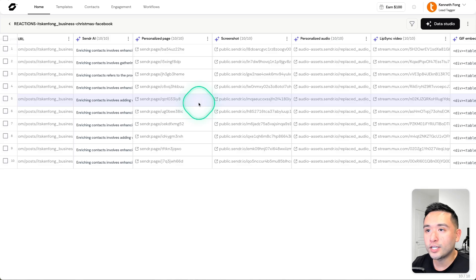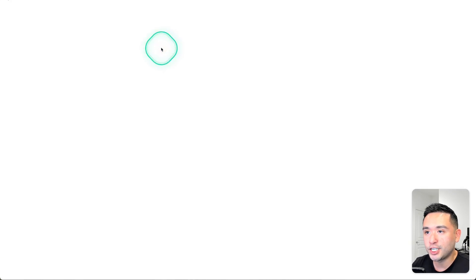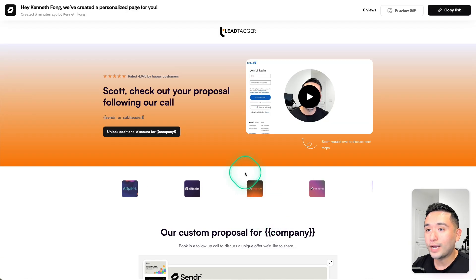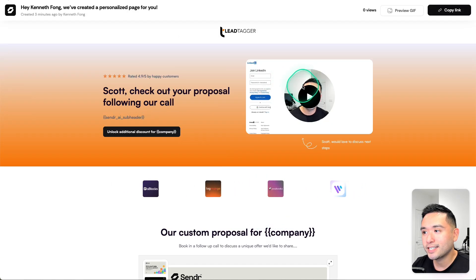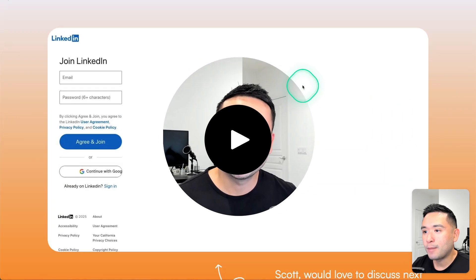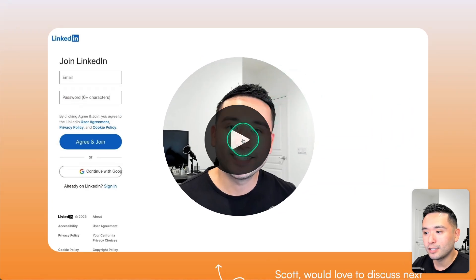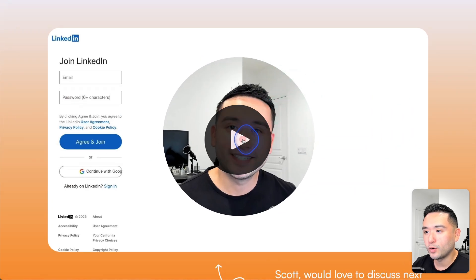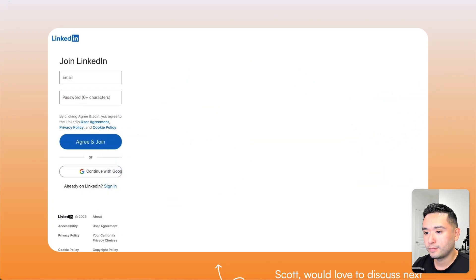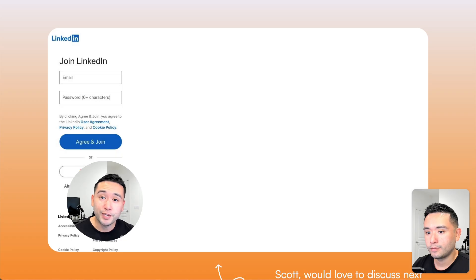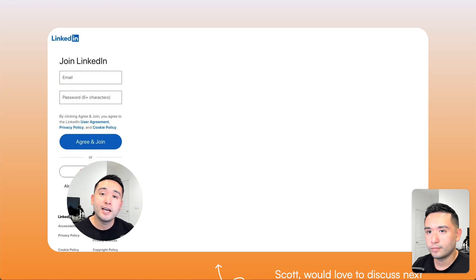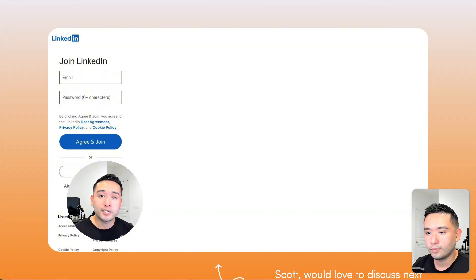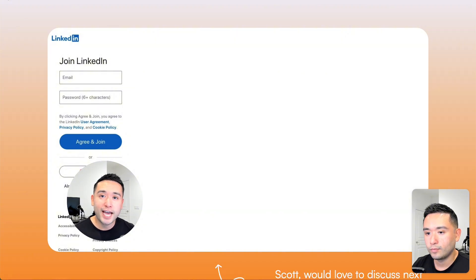Now let's go into one of the personalized pages. His name is Scott. Let me play this lip sync video. 'Hey Scott, it's a pleasure to connect with you. I wanted to discuss a few SEO projects I had in mind, so check out my calendar below and book some time. I look forward to chatting with you, thank you.'